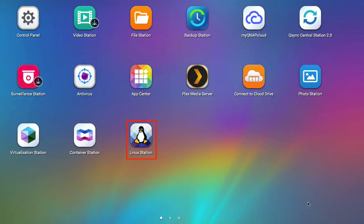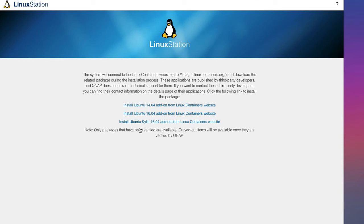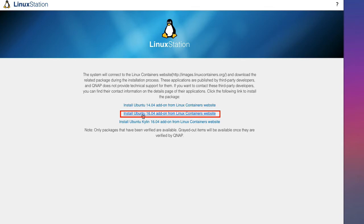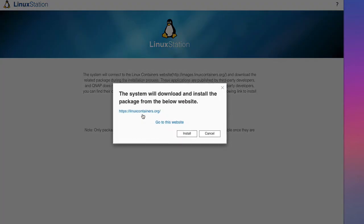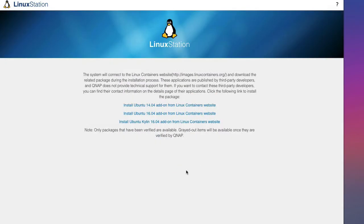So now if we come onto our desktop we can see we've got Linux Station. So if I double click on that, we can see here we've got a choice of Linux installations. So I'm going to do Ubuntu 16.04 because that's the most recent version that's available to us. So I'll click on install.